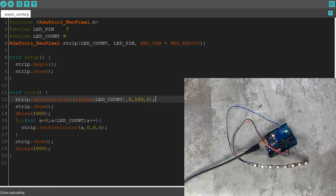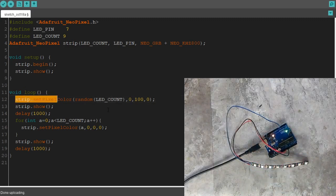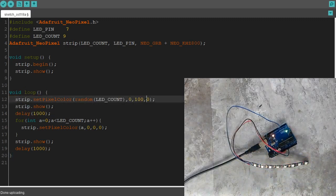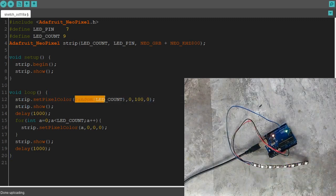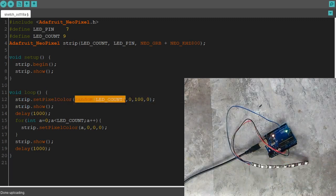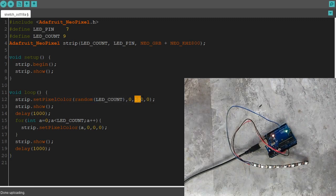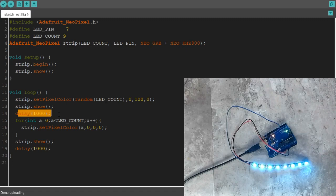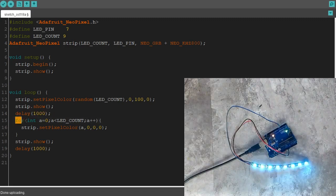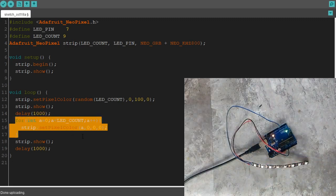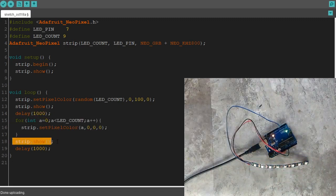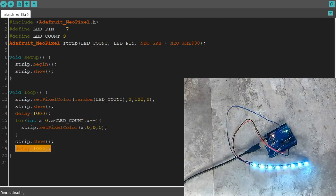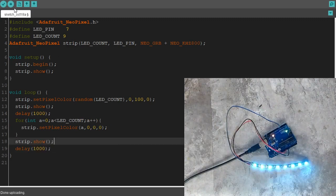So what it's going to do is pick a random pixel, turn it green. So pick a random pixel between 0 and 8, turn it green, broadcast it to the strip, wait a second. Turn all the pixels off, broadcast it to the strip, wait a second. So let's see if that works.